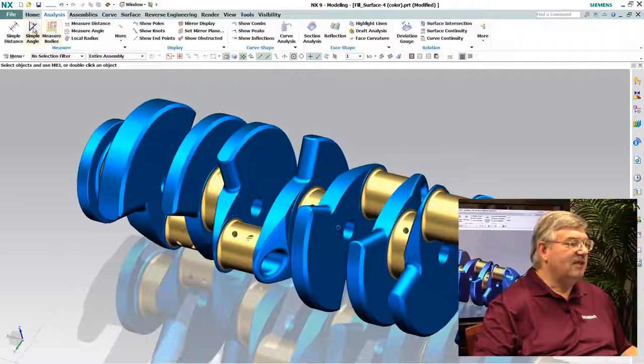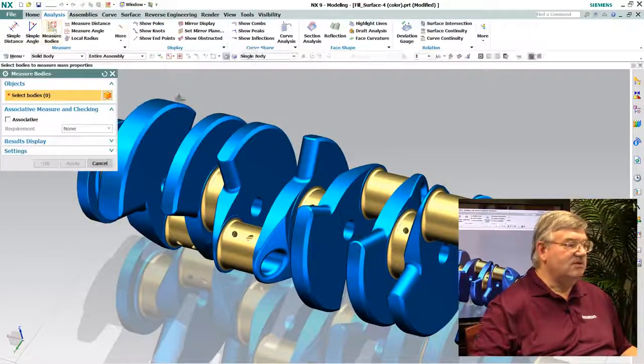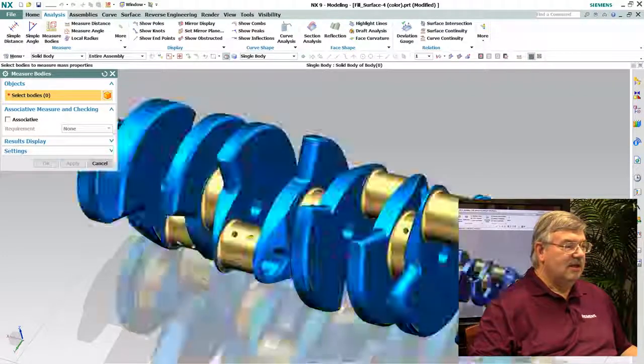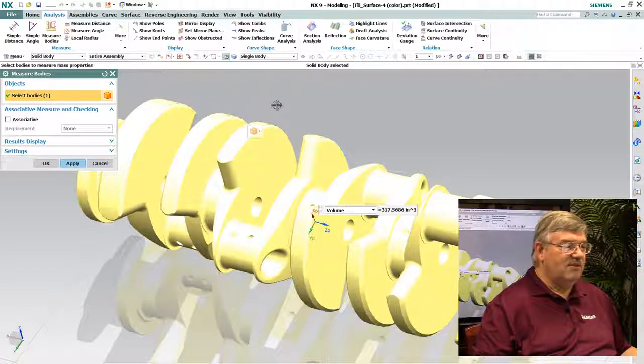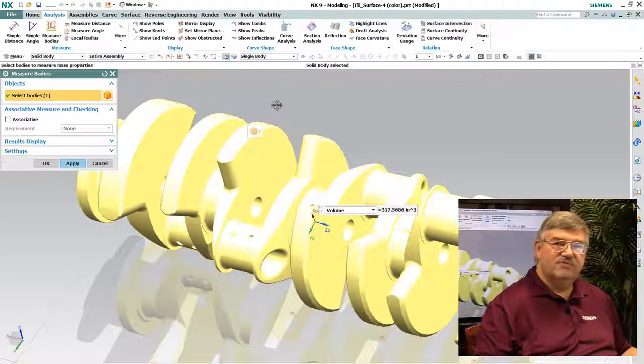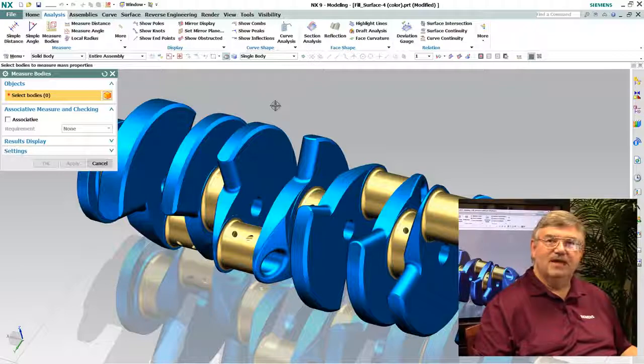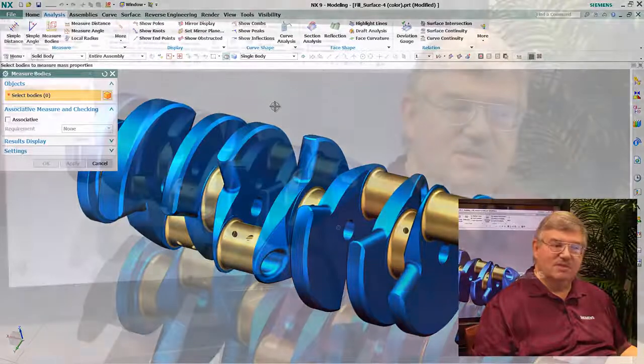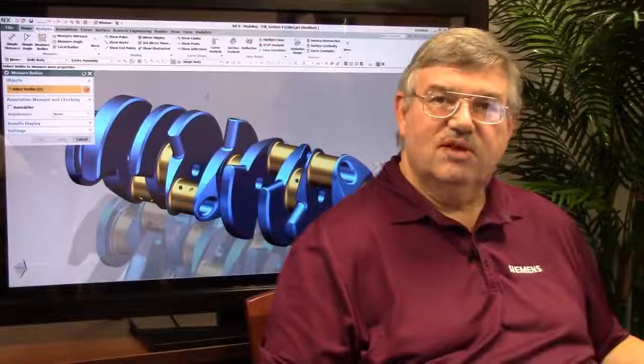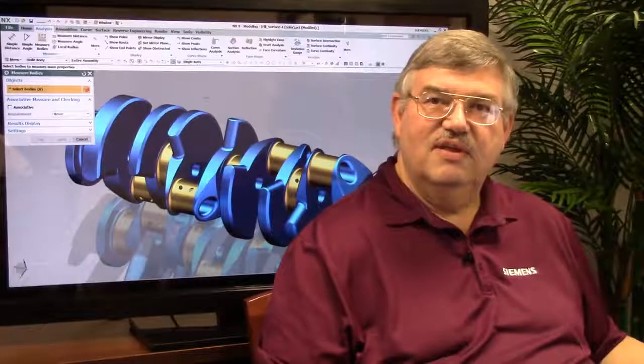For example, I can now go into my analysis and pick that solid and I can run my analysis on and get my mass property information. So there's a new function called a fill surface.